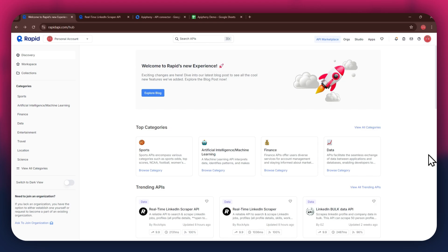First, open any type of preferred browser on your PC and search for rapidapi.com. After that, sign into your account and you will be redirected to the homepage.